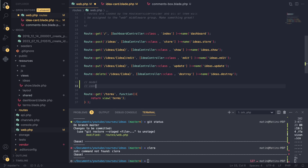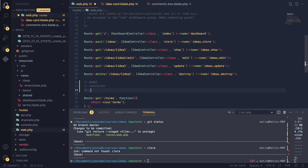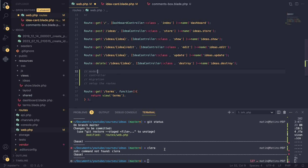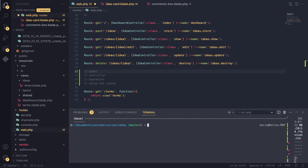In order to actually create a comment we need to create a model, a controller, a migration for our table, and then we also need to set up the routes. Let's do all of these in order. I'll start off by creating our comment model, and the way we do that is very simple with Laravel — we do php artisan, which is a command line tool that comes with Laravel.